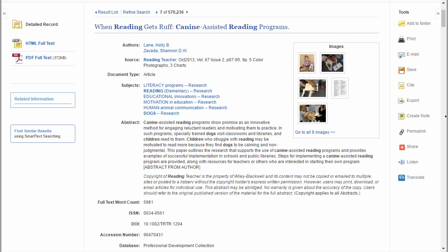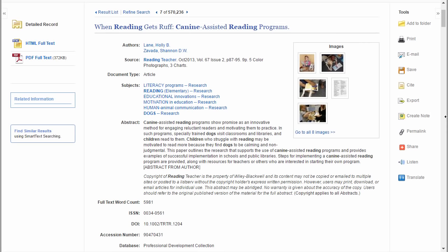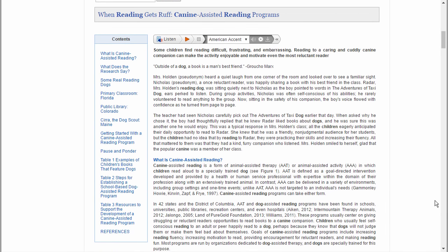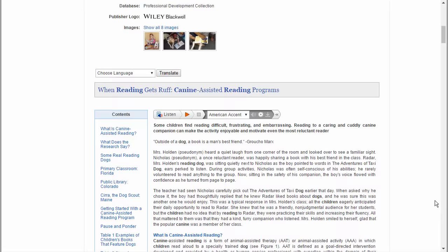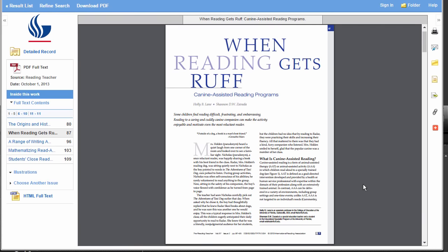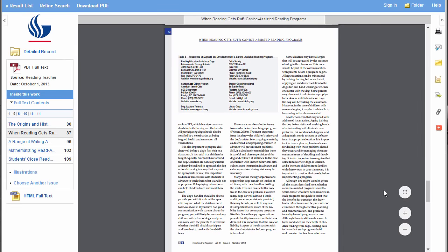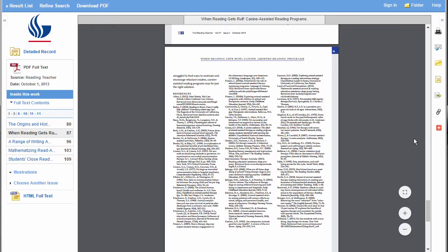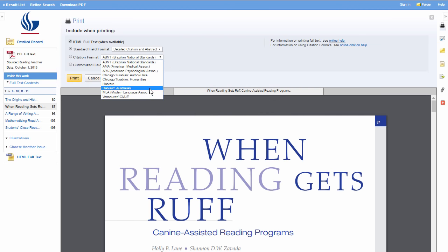Let's say we decide we want to look at the whole article. This article comes in both HTML and PDF formats, but most articles only have one format. To get to the HTML, just scroll down. The HTML version contains all the words from the article but may be missing charts, graphs, and pictures — it also includes a feature where the computer will read the article to you. The PDF format is an electronic version exactly as it appears in print, including charts, graphs, and pictures.